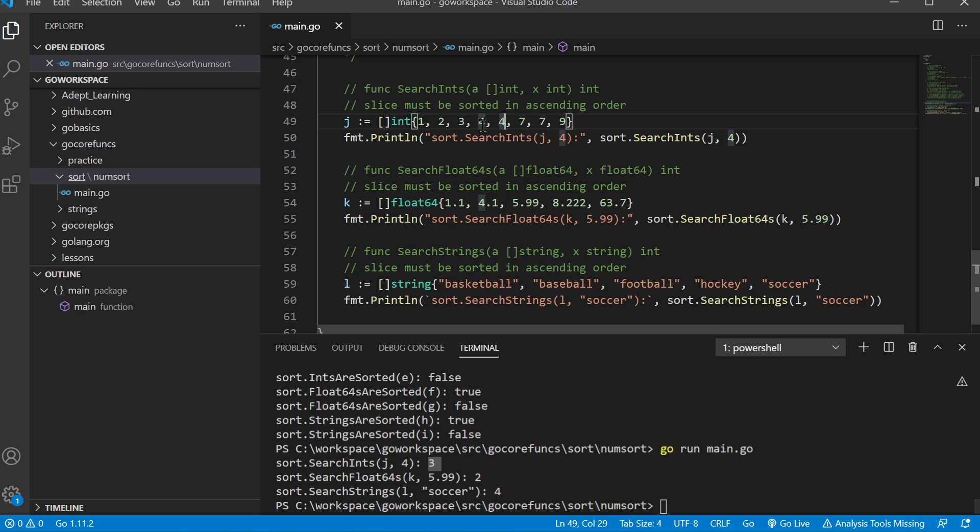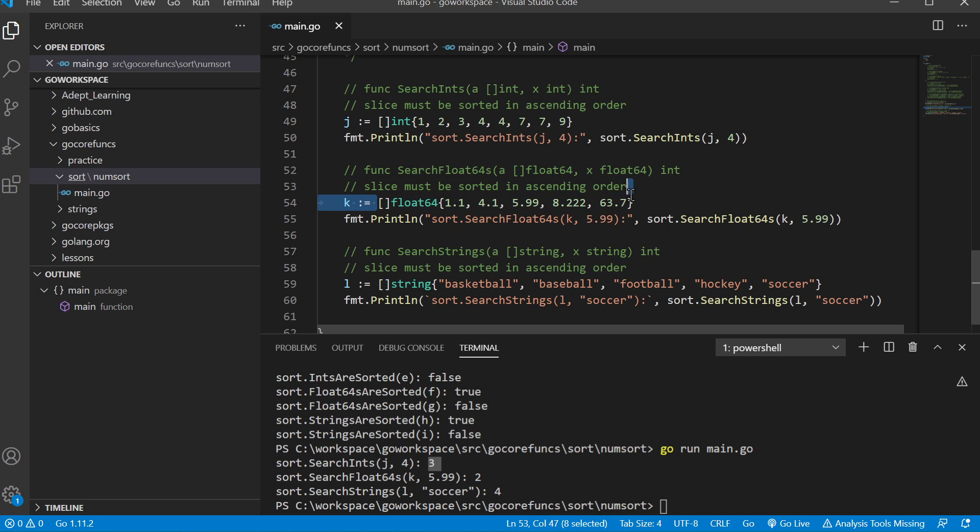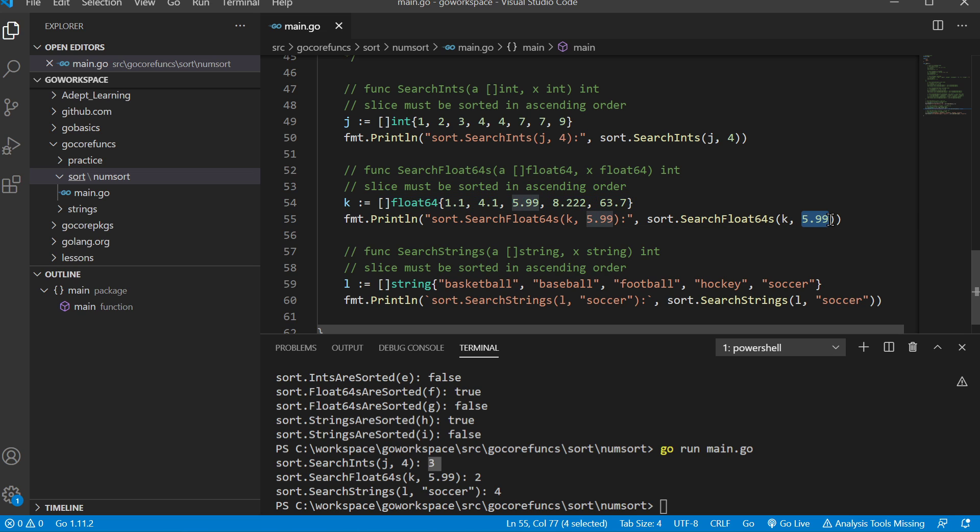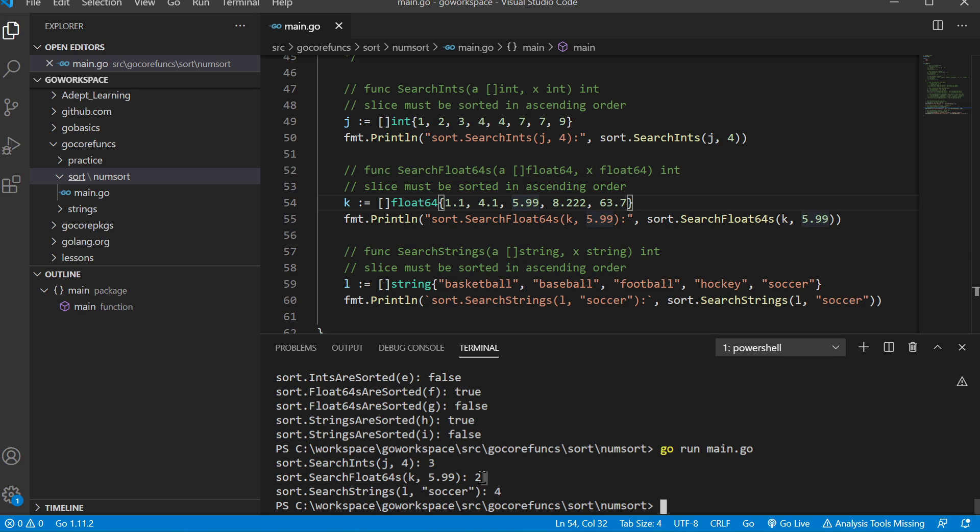If we look at our search float64s function, it takes a slice of float64. We're looking for 5.99, and it looks through there—zero, one, two—and finds it at index two. The same thing works for our search strings.